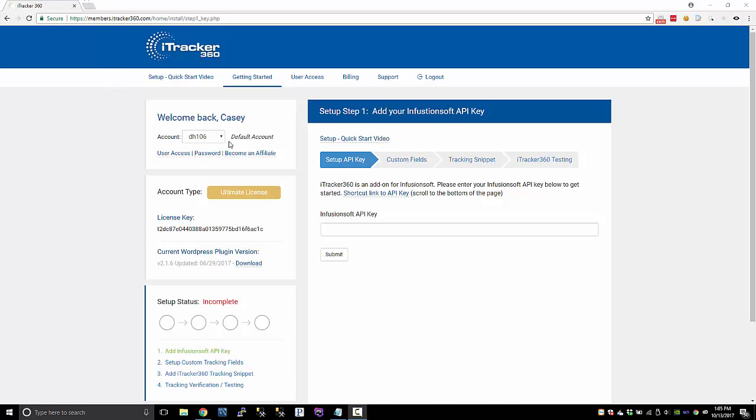So to get started, I just signed up a new account. If you have multiple accounts, you'll see your other apps in this drop-down, and you can set a default account so when you log in, this will be the default that you're logged into.